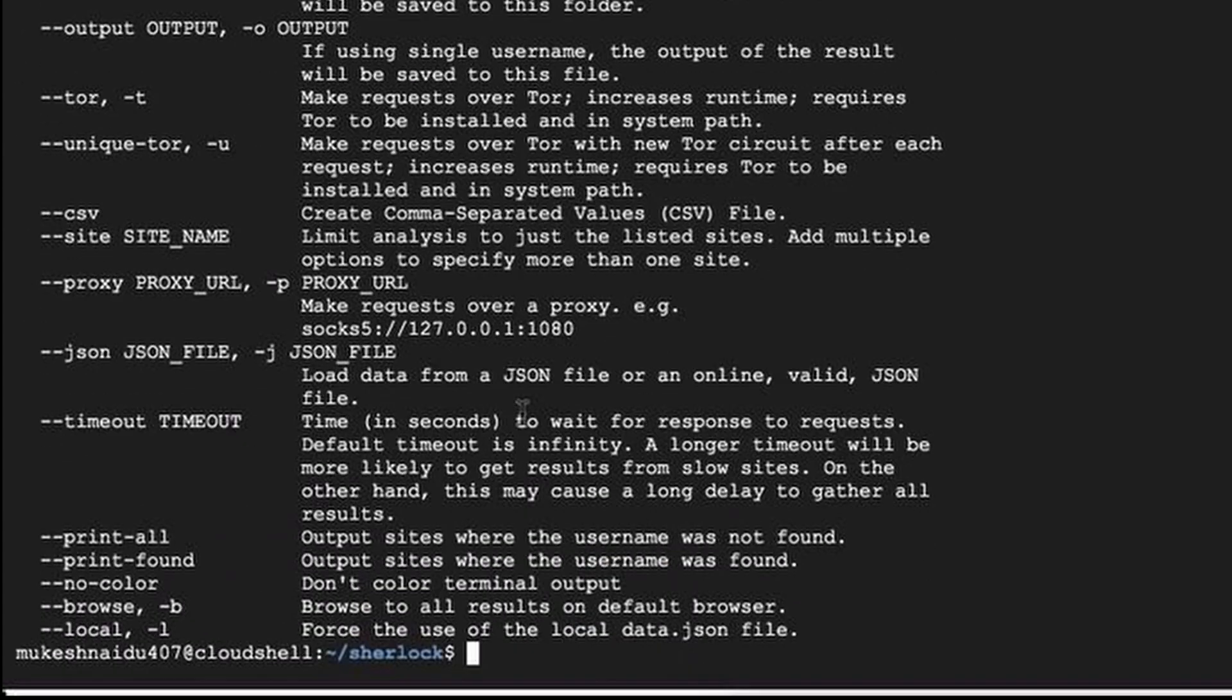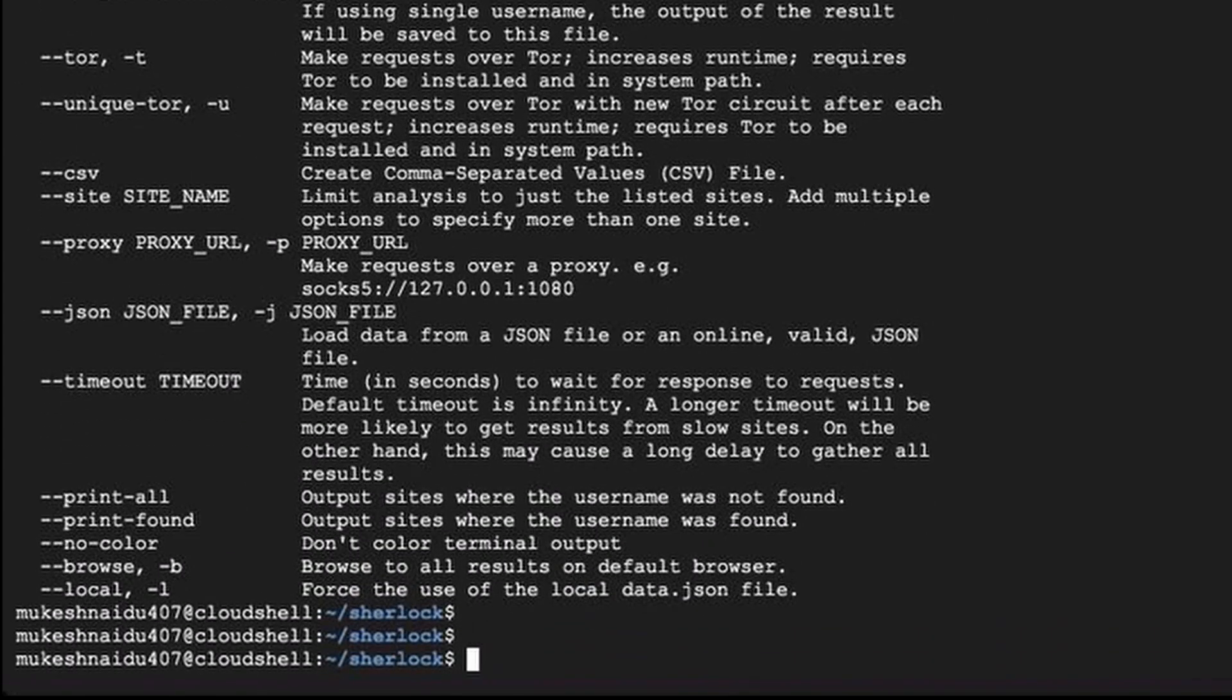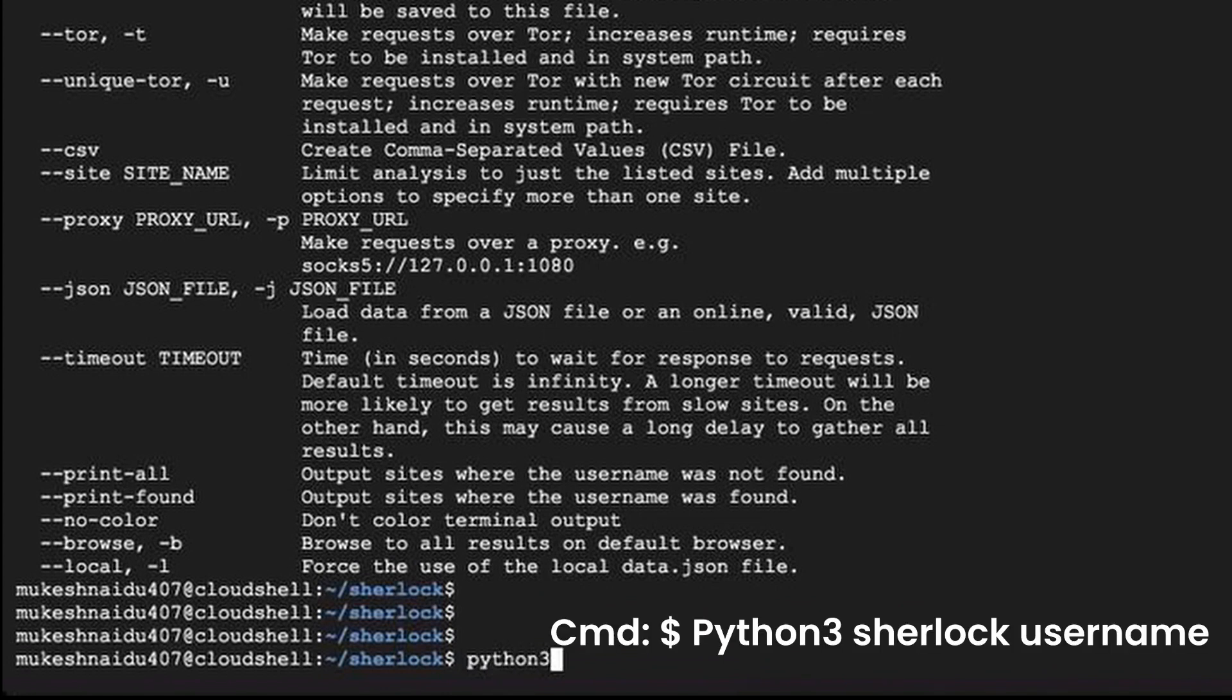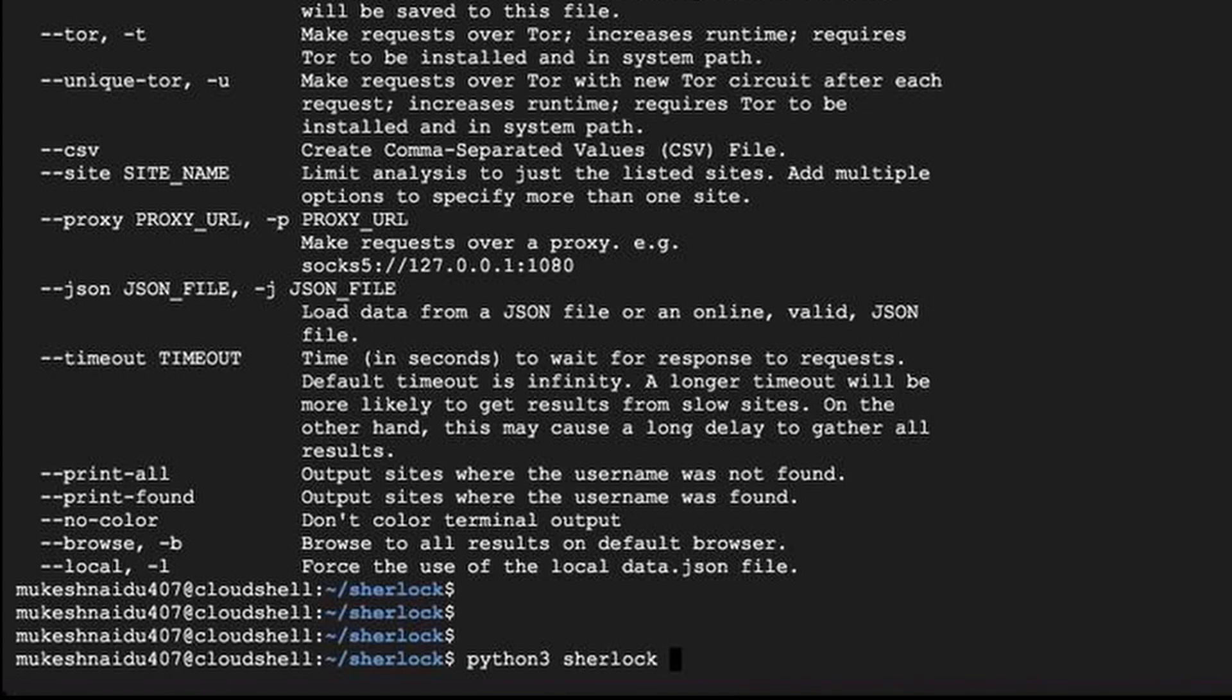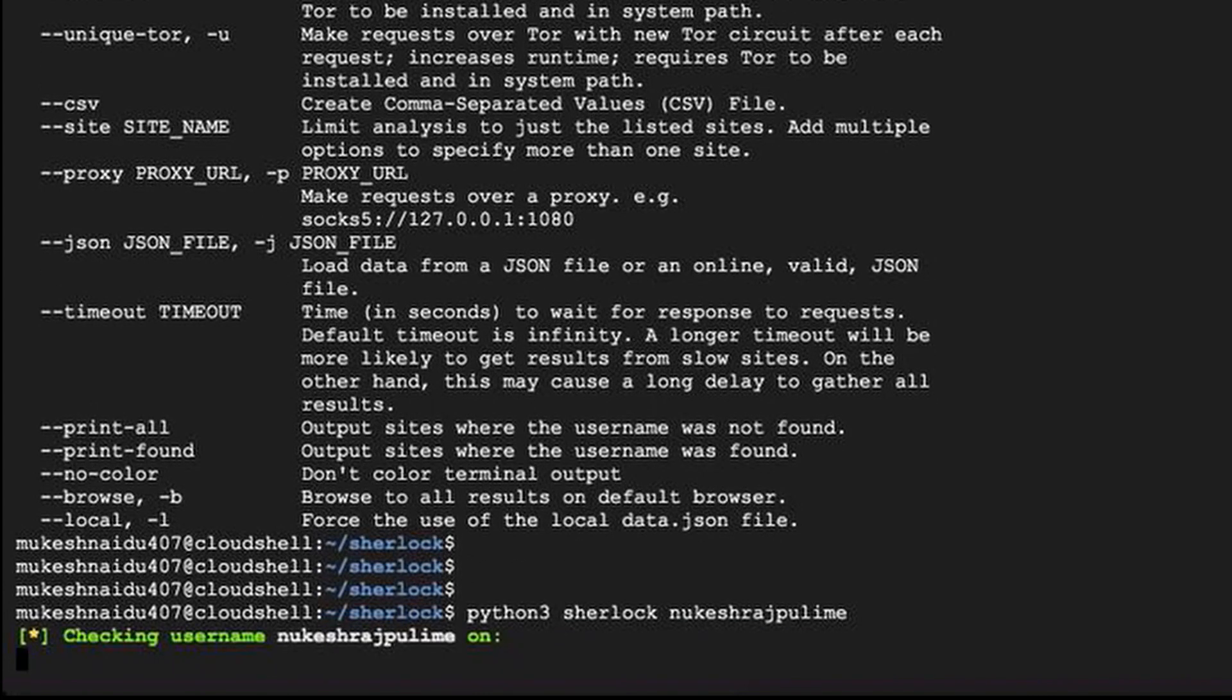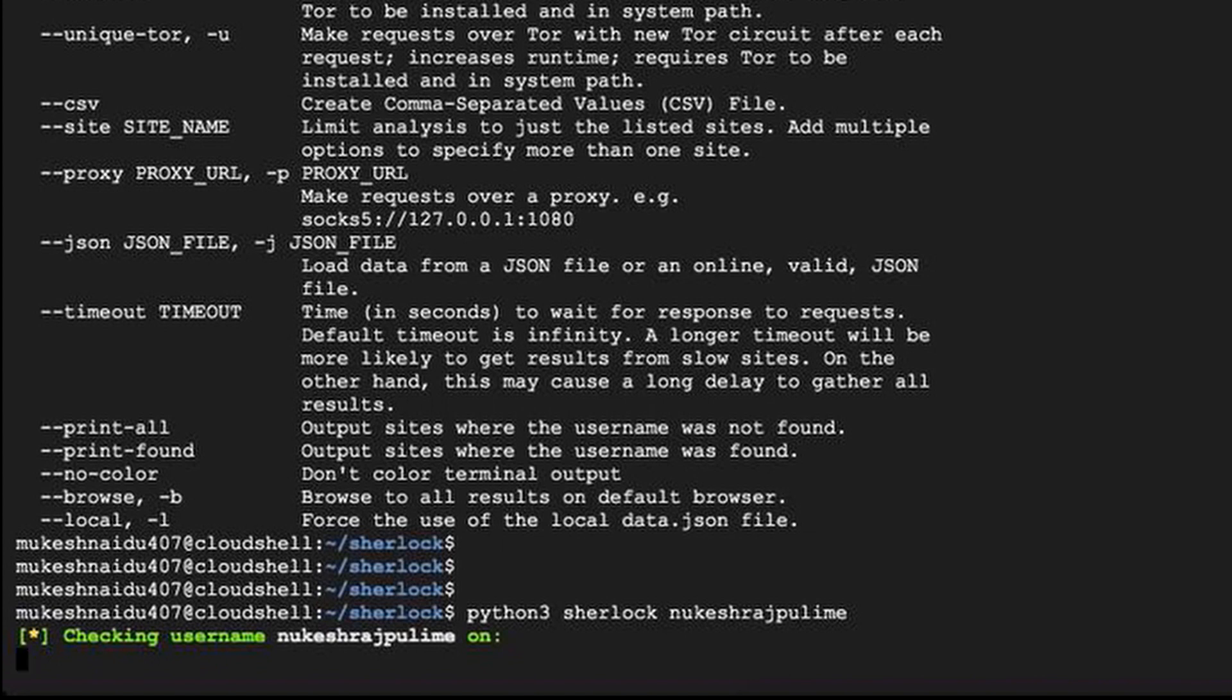And now, you are all set to start the hunt. Execute the command shown below and wait until the tool fetches accounts of the person with the username.